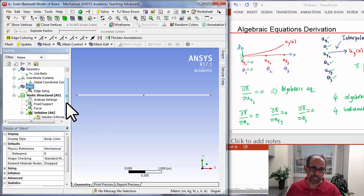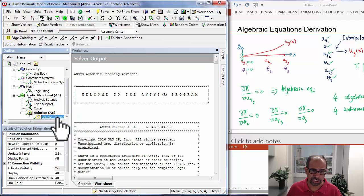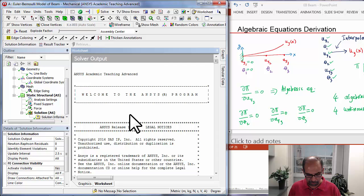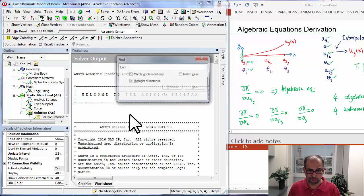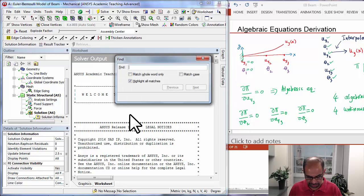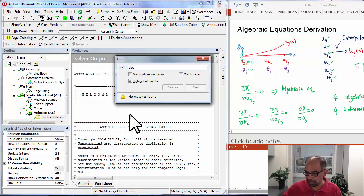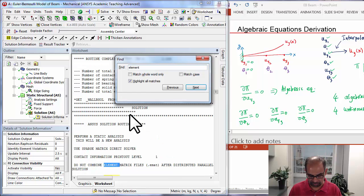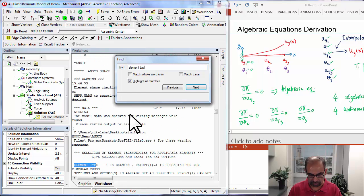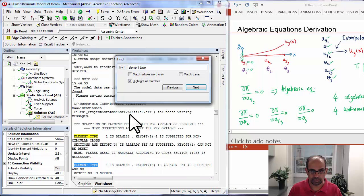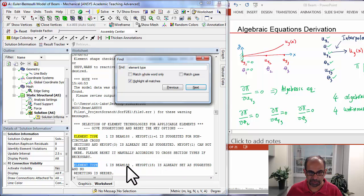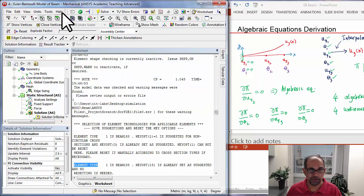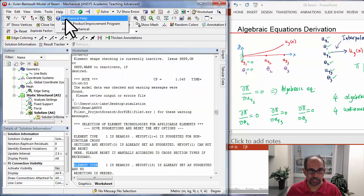At this point, we can go into Solution Information, and if you do Control F and search for element type, it says the element type that was used is Beam 188.